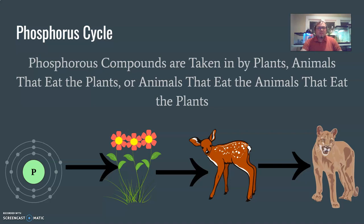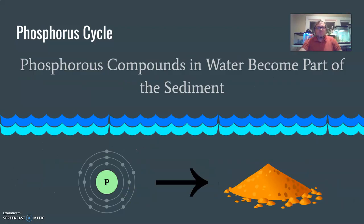Phosphorus compounds are taken in by plants, then by animals that eat the plants, or by animals that eat the animals that eat the plants. So it works its way up the food chain after being absorbed by plants.